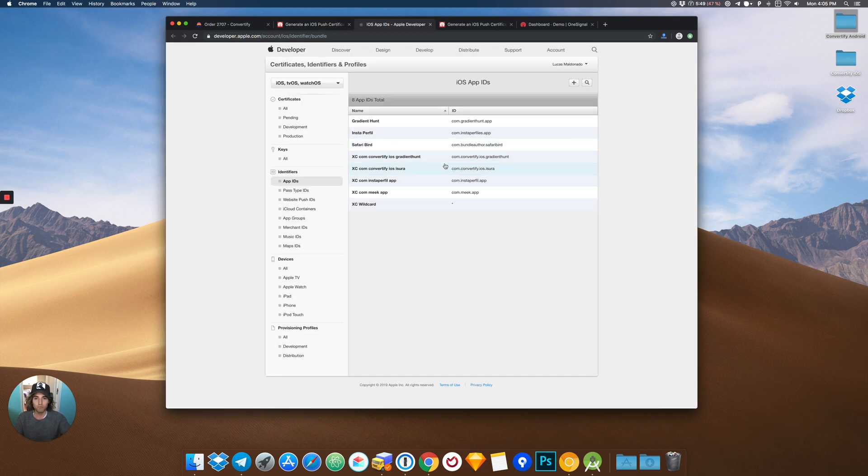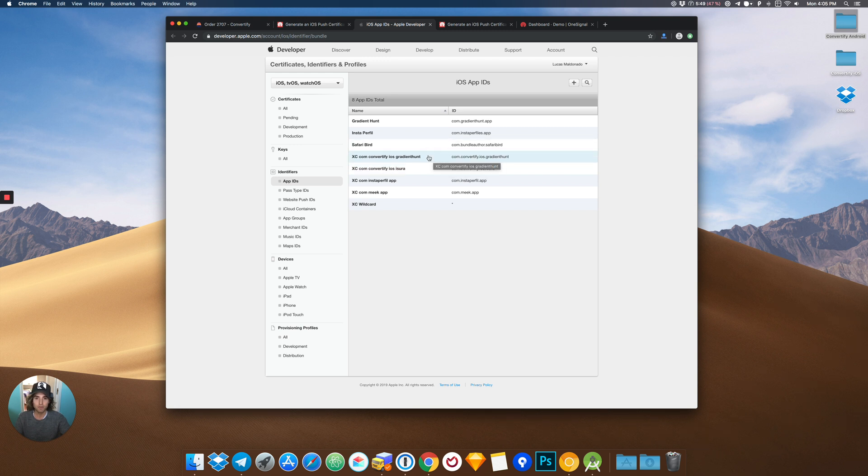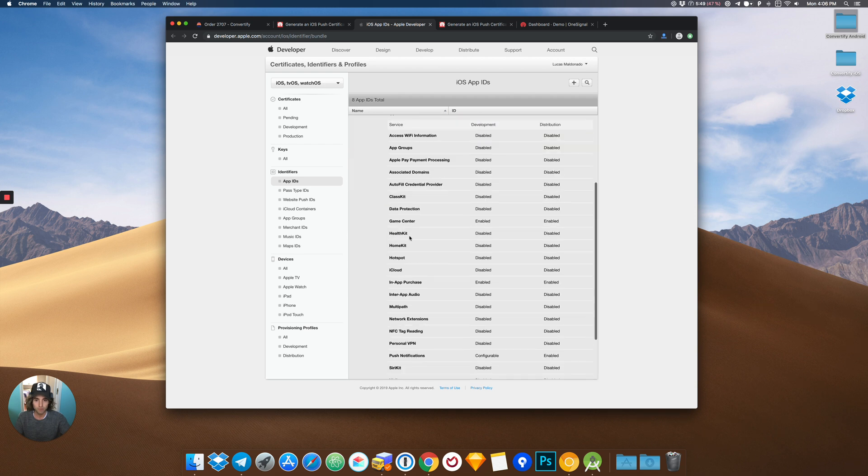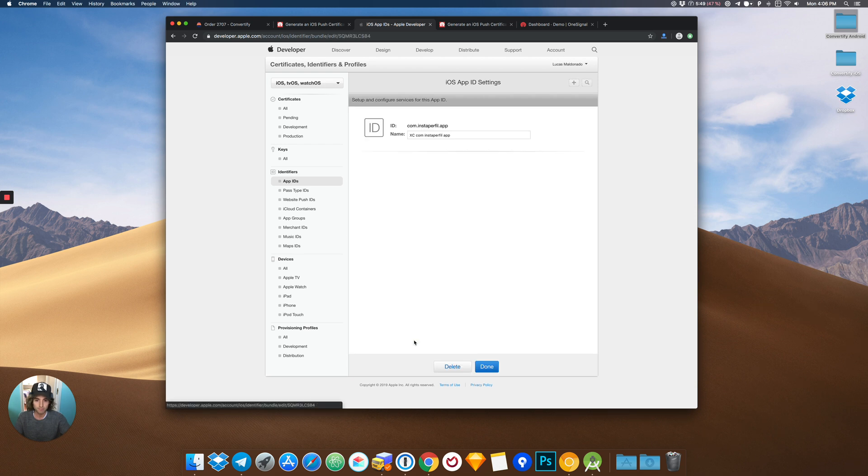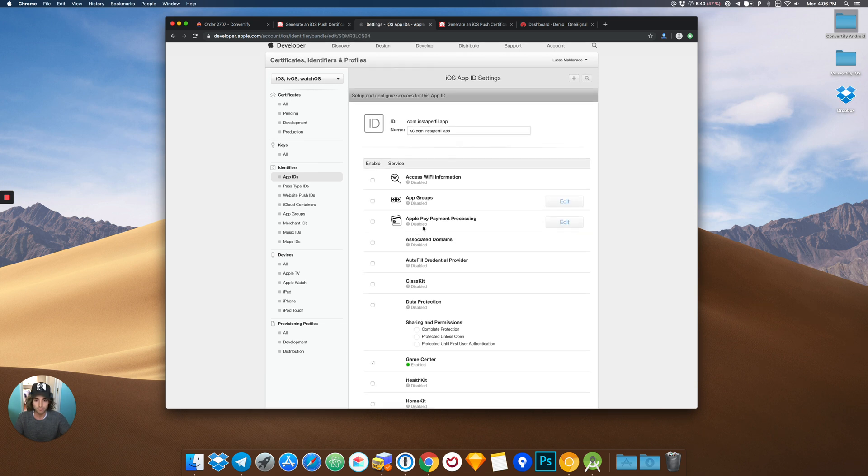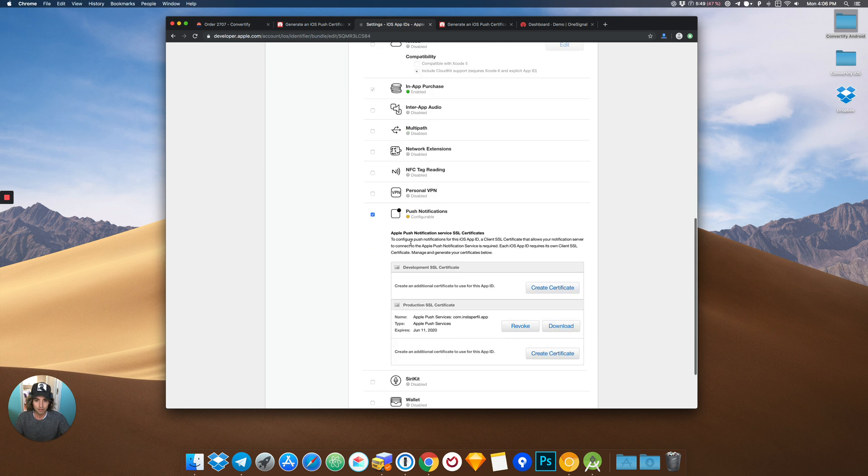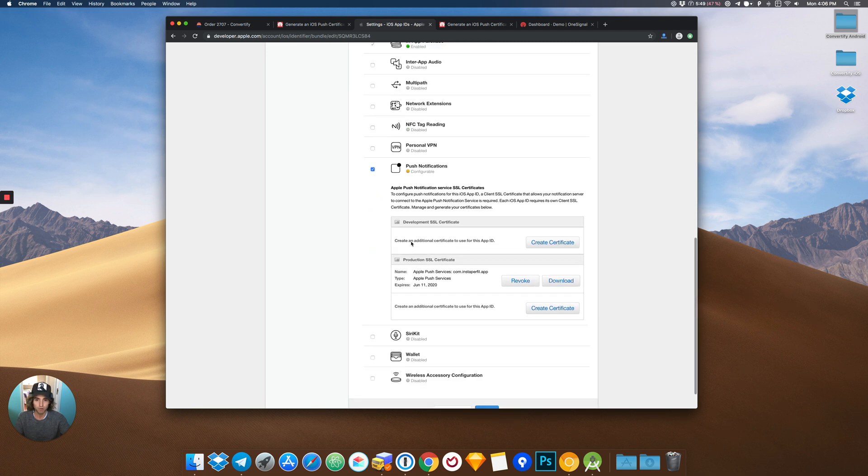Now if you follow the video on the documentation, you should already see your app ID here. For demo purposes, we will choose this one. Go to edit and enable push notifications. In this case, it is already enabled. You only have to check the checkbox and click on that.